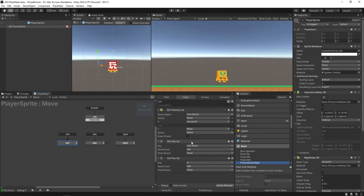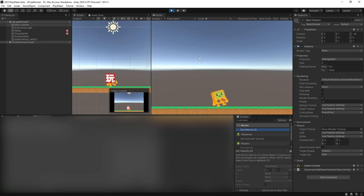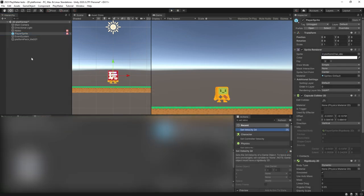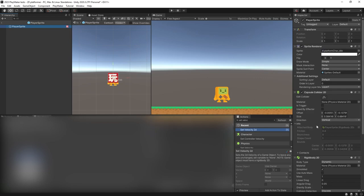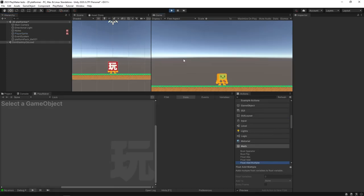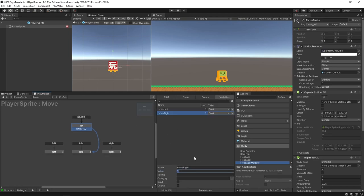Before we run this, let's make sure the Set Velocity actions are set to run every frame so they stay active as long as we're in the state. Let's go back to the scene and hit Play. The character is rolling over — that's because of the capsule collider shape. We need to hop into the prefab, go to the Rigidbody 2D, expand Constraints, and freeze rotation on Z so he doesn't roll around. Save it and come back.